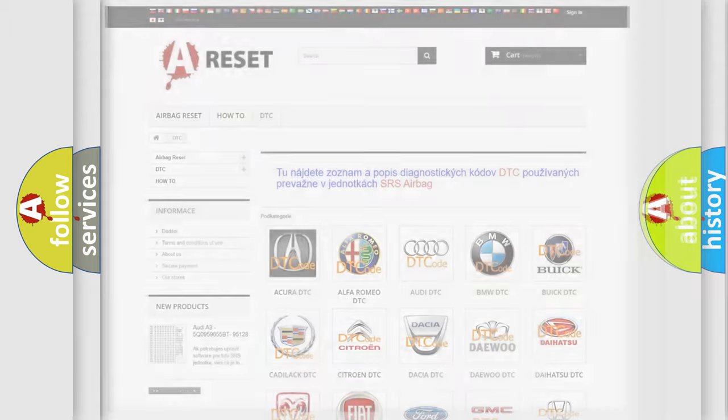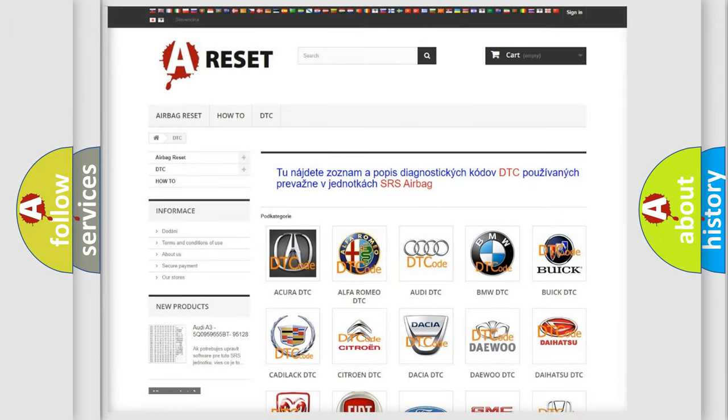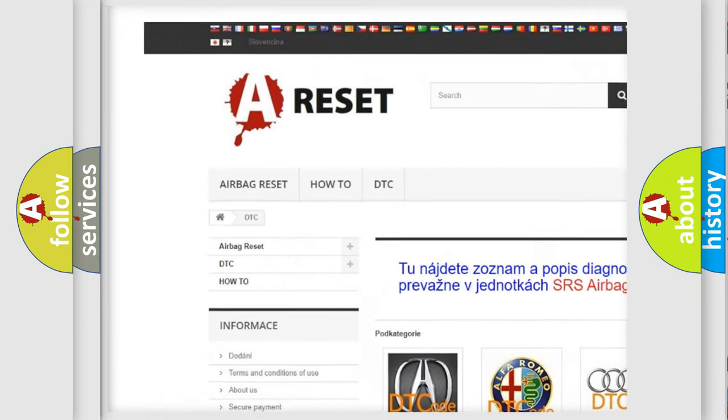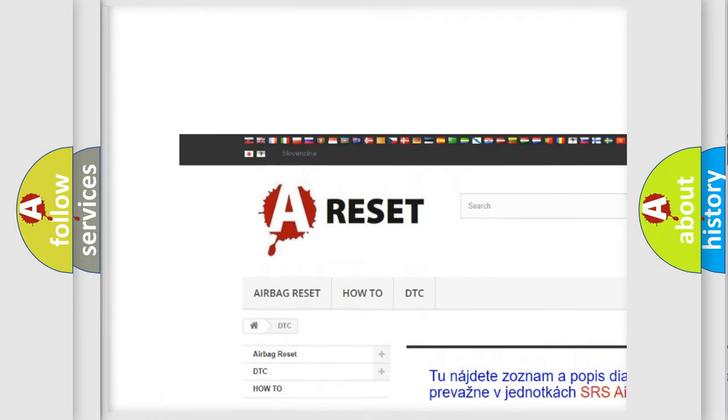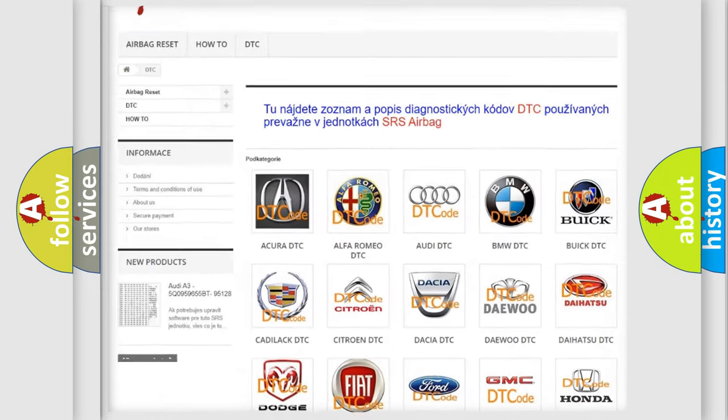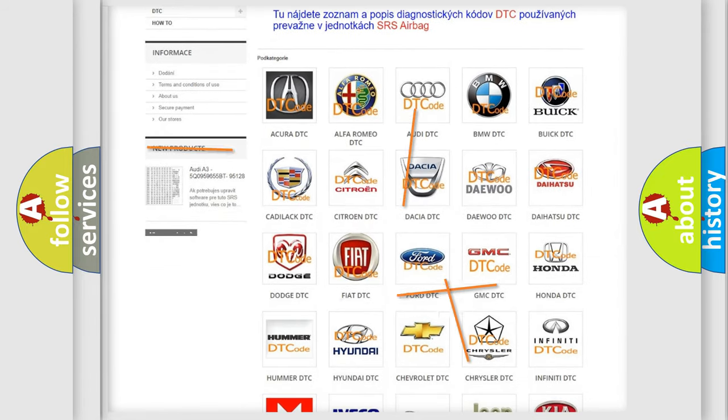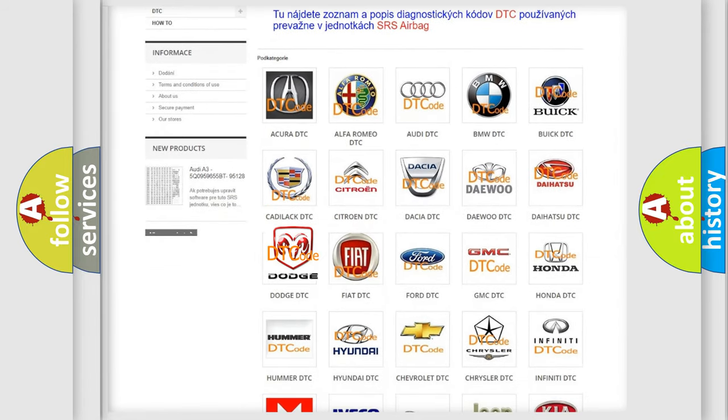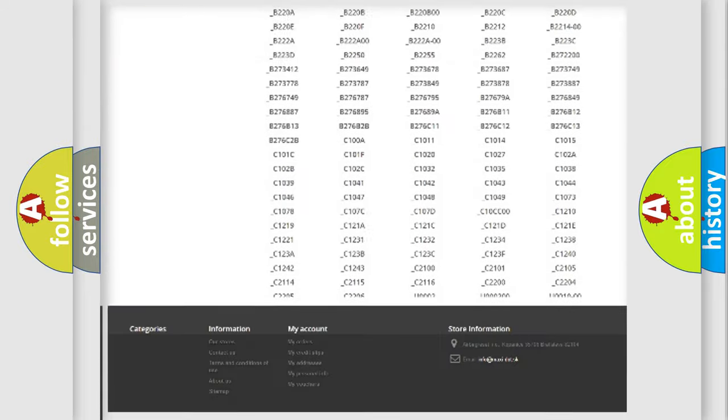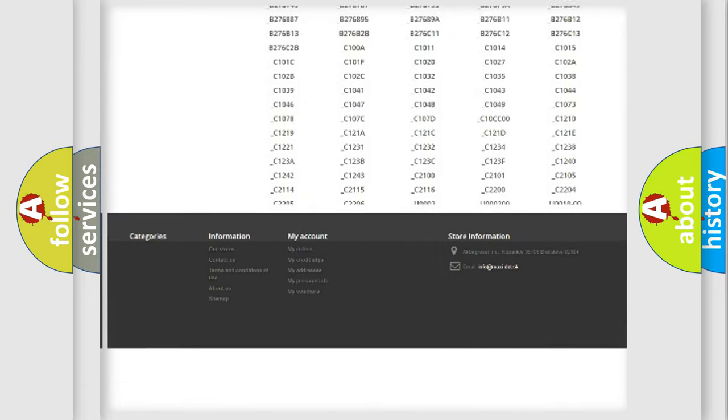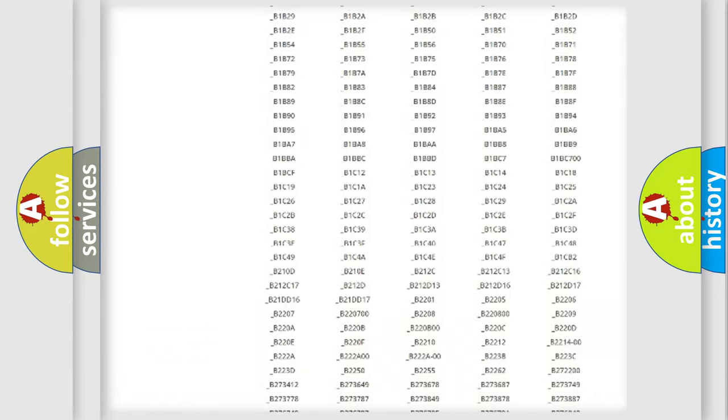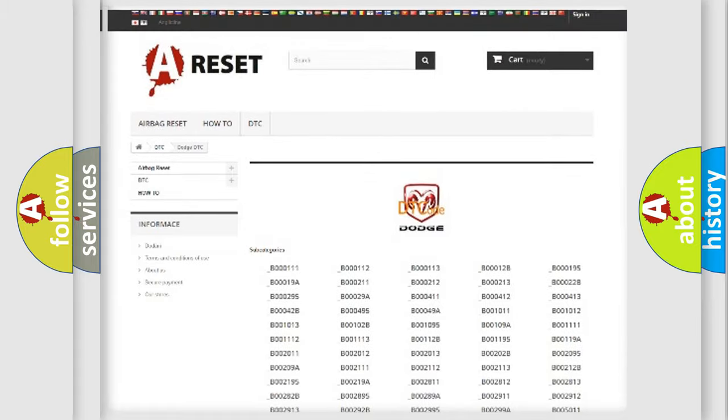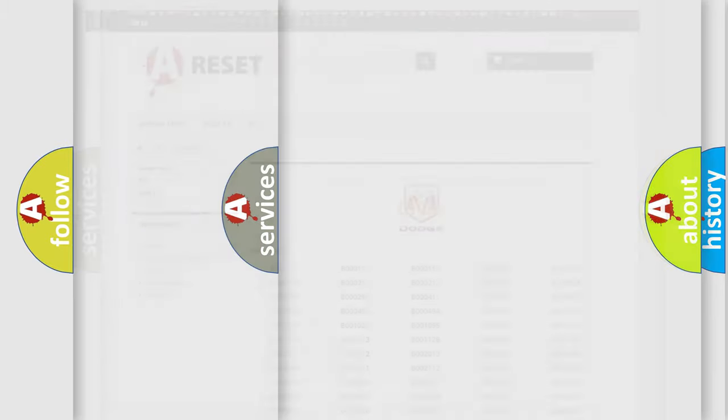Our website airbagreset.sk produces useful videos for you. You do not have to go through the OBD2 protocol anymore to know how to troubleshoot any car breakdown. You will find all the diagnostic codes that can be diagnosed in Dodge vehicles, and many other useful things.